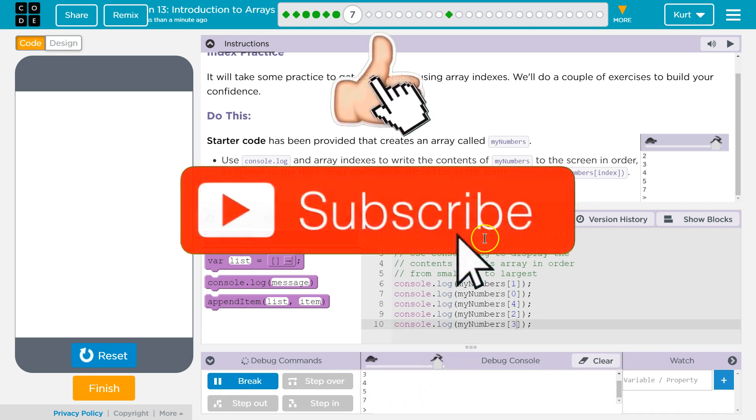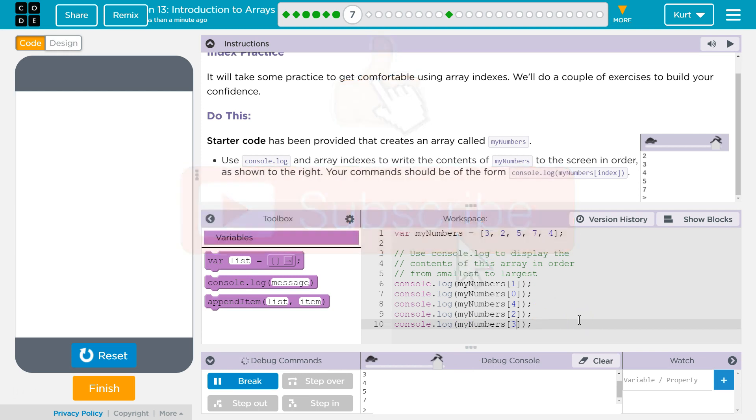It's tricky at first, but you've got to know to start at zero. Great, let's keep going.